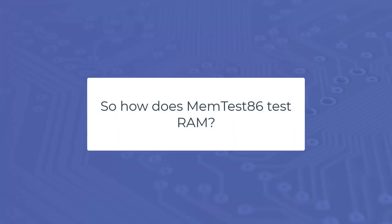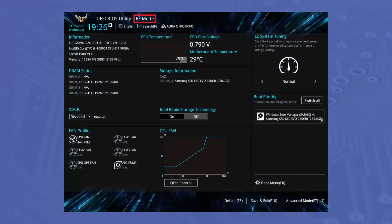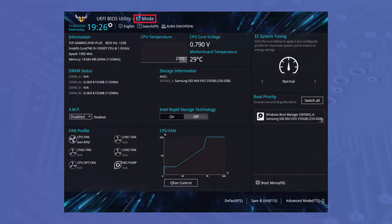So how does Memtest86 test RAM? Computer motherboards contain some built-in software called BIOS. This is the basic software that runs a machine as it is initially powered on. The current version of BIOS is known as UEFI BIOS.